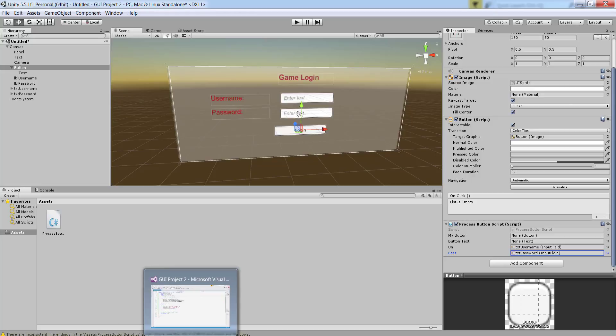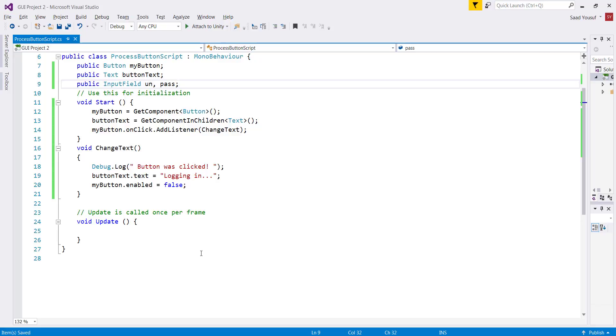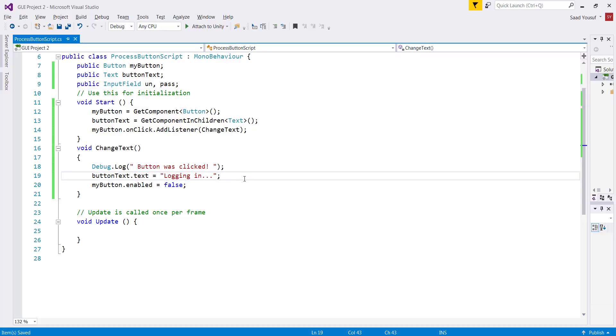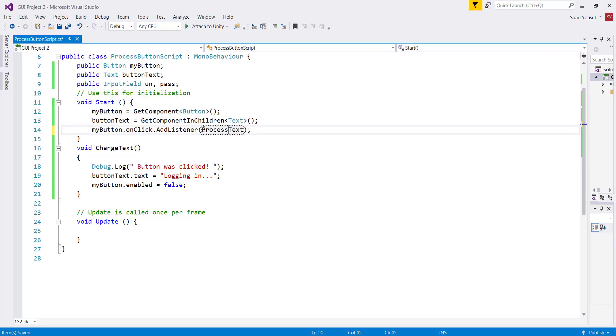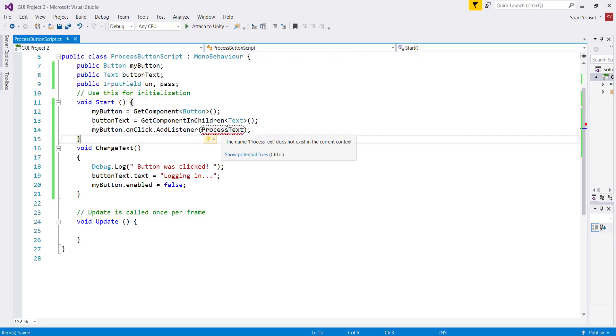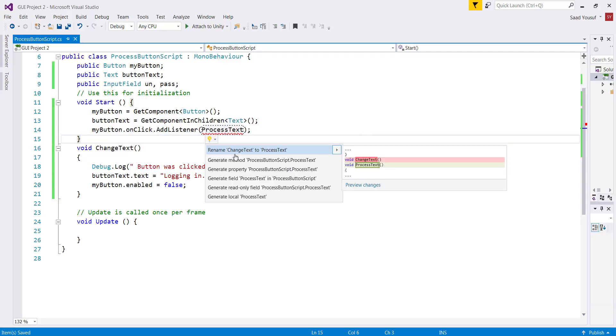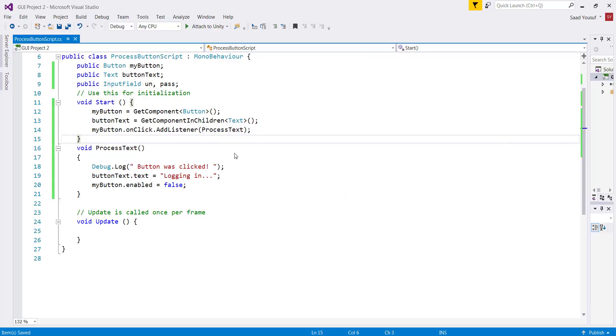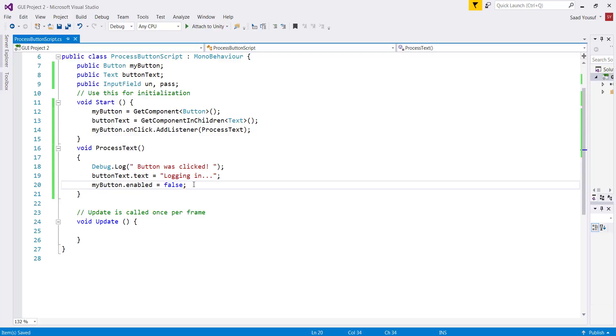Let me now switch back to my console. This is where I will be able to use this information in the change text event. What I want to do instead of a change text event, I want to change the name of my method to process text. The moment I wrote process text it gives me an error. It says the process text doesn't exist. There are some potential fixes available to me. It says either you can change the name of change text to process text. Let me say rename my change text to process text. So that makes my life easier. It will do it for me. That's one of the great features.